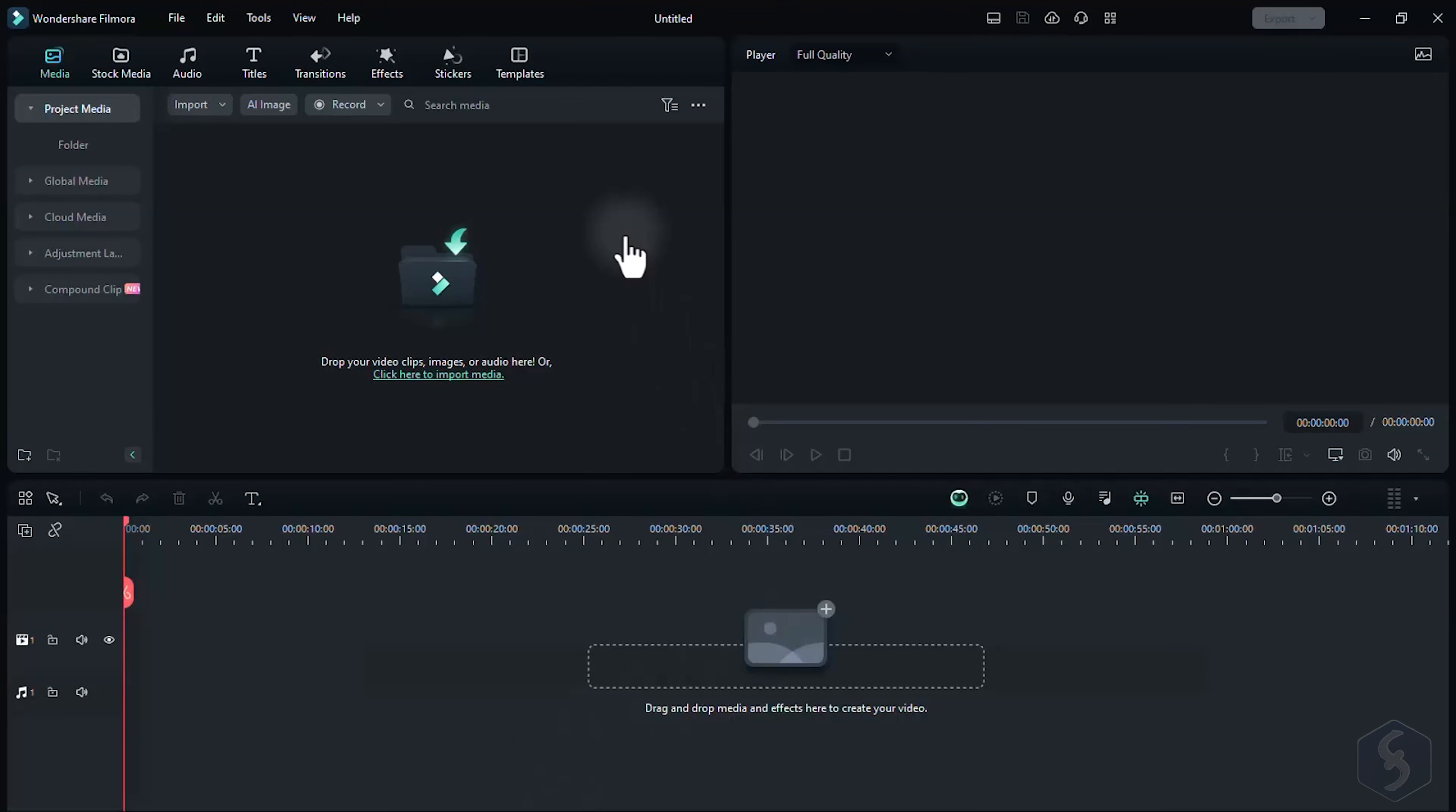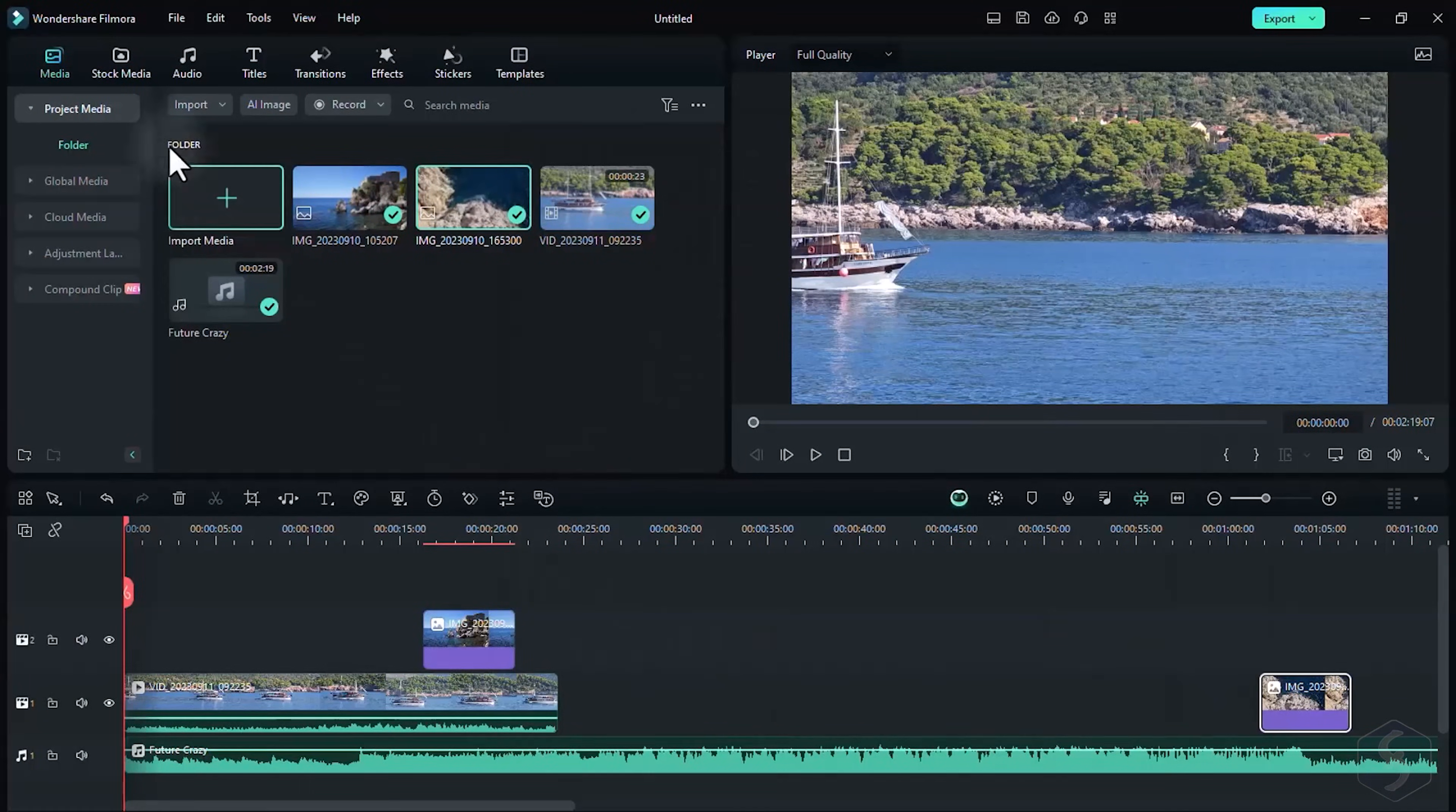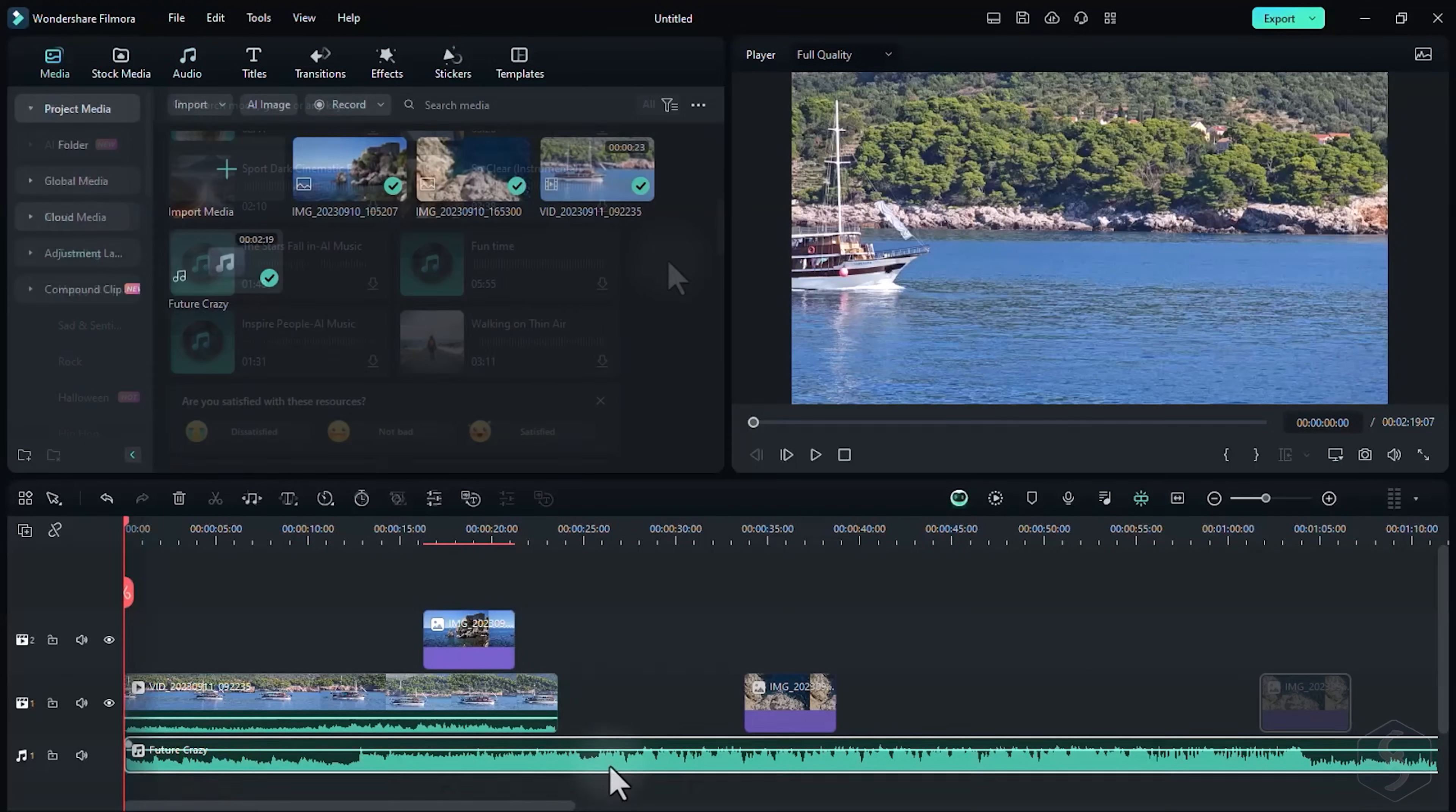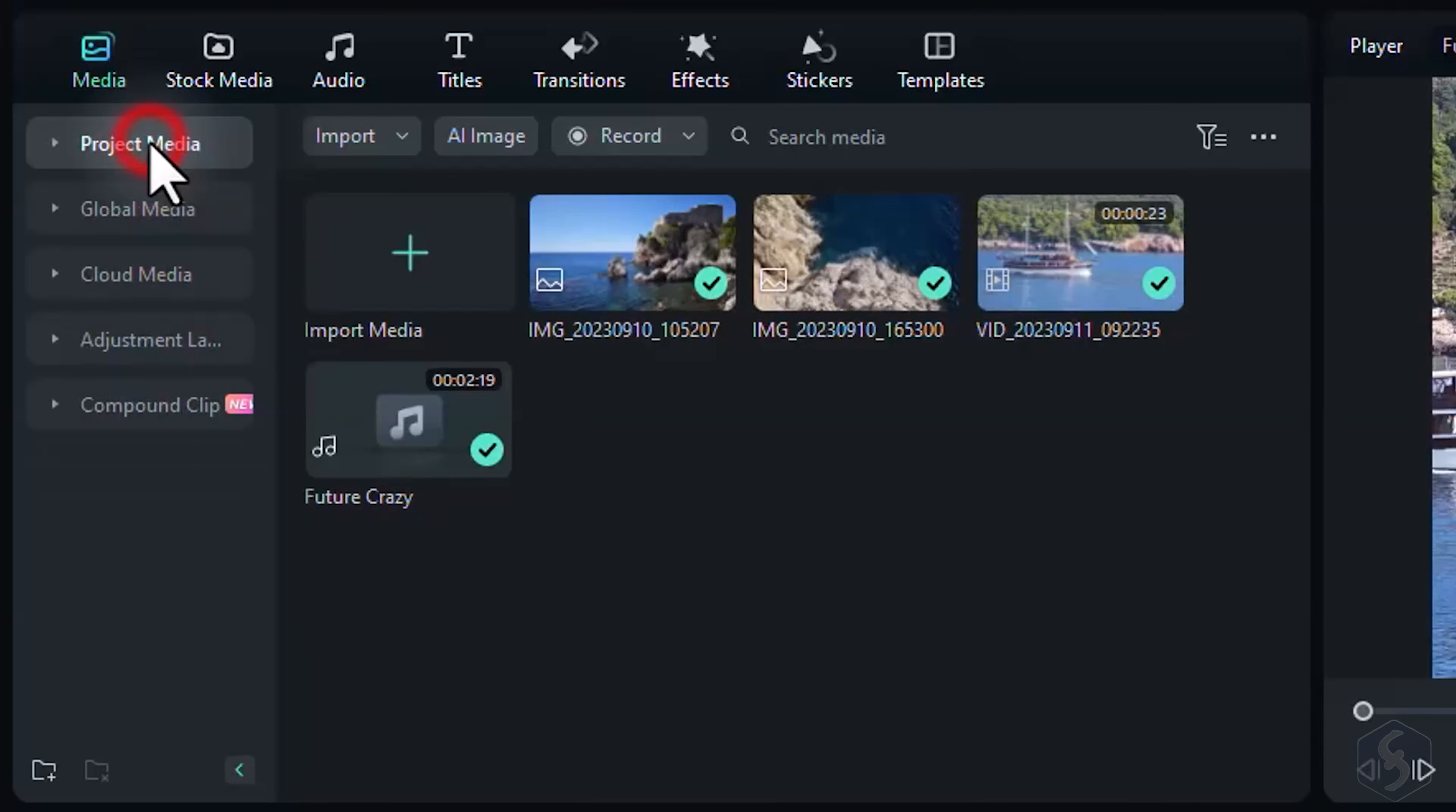This opens on the main interface, getting the project timeline at the bottom, where you work and build your video. Here you can import your own videos, images, and audio files by dragging and dropping these. You can also get royalty-free content from stock media and audio sections on the left. All these media files are shown on the timeline as blocks called clips, and also listed under Media, Project Media.